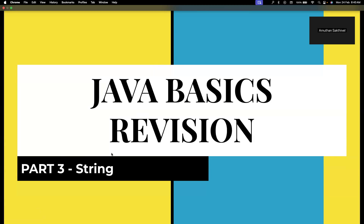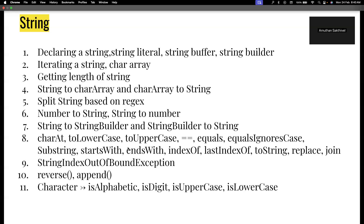We'll follow the same pattern as before. These are the different problem statements — I'd want you to try them yourself. You can pause the video now and try them out. If you're comfortable with all these concepts, you can skip to the next video. But if you want to hear the intricacies involved, continue watching.